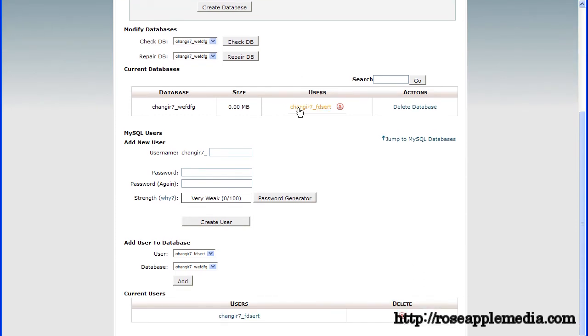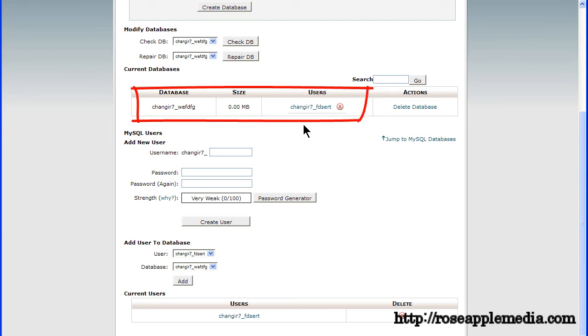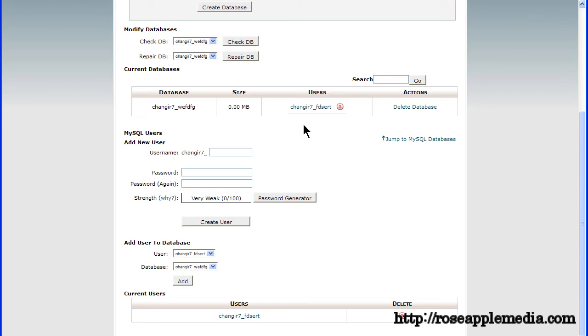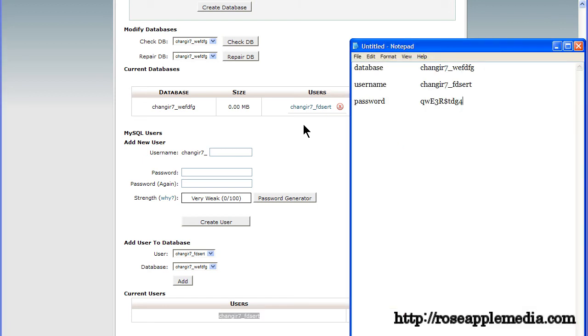You now have a database, a user name and a password for this user. Copy this to a text editor like notepad because we'll need this information later.